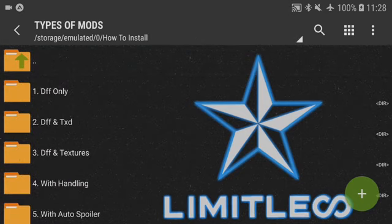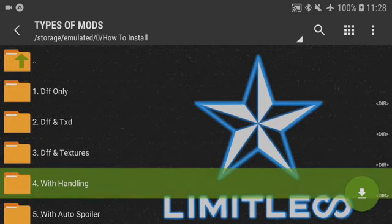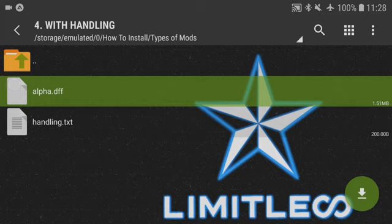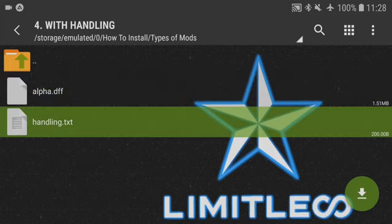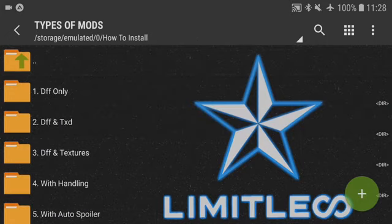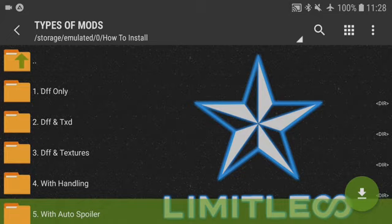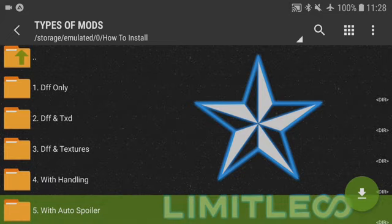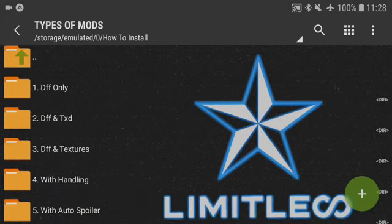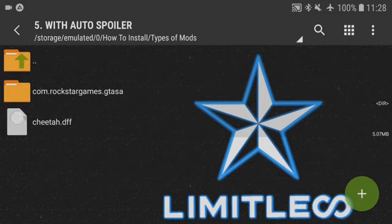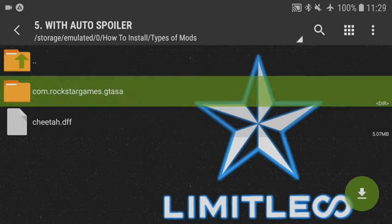The fourth type is kind of like all three together, but also with a handling file — that TXT file at the bottom. All you need to do is copy the text and paste it into handling config, which I'll show you later. The final type is the one with an auto spoiler — for example a Lamborghini — which comes with a Clio file that you'll have to paste into com.rockstargames.gtasa.